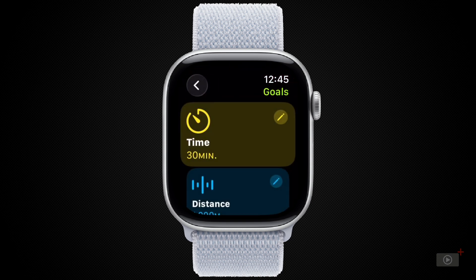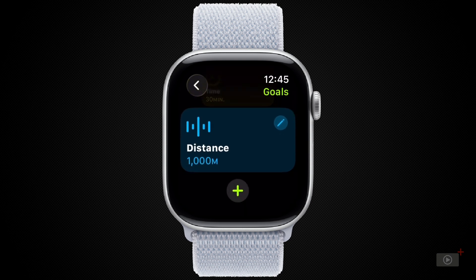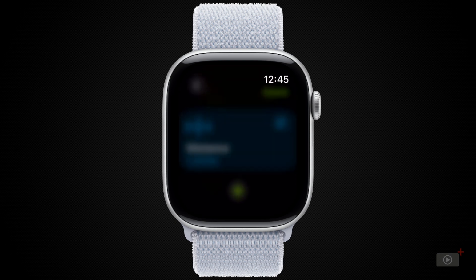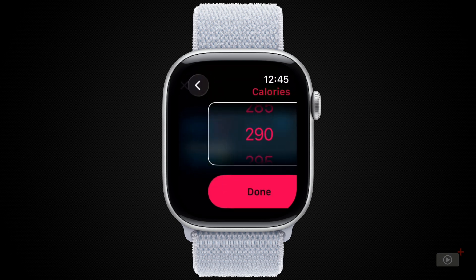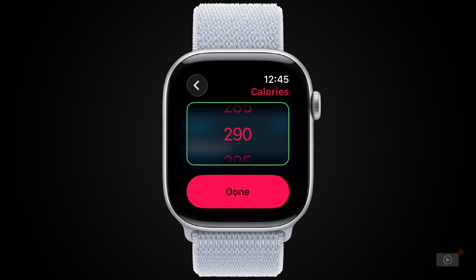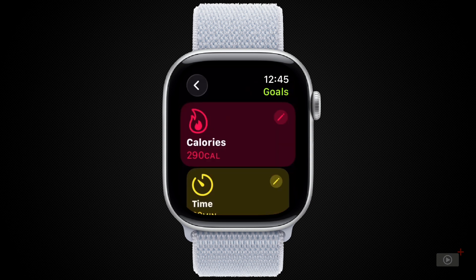You can also use this area to create a goal around time — how long you're doing the exercise for — or distance, how far you go. If I hit plus at the bottom, I can add a brand new one, and this is handy if you want different goals for different times. For instance, I may want to walk with a lower calorie count, something a bit more gentle, so I'll add that in.